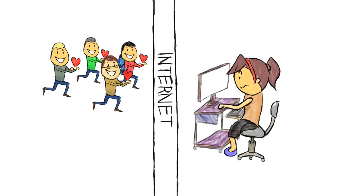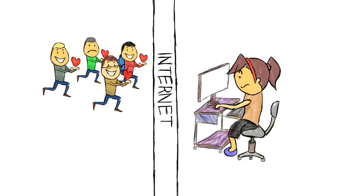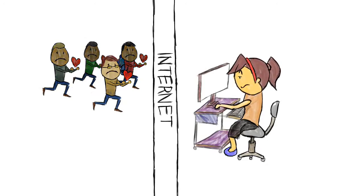She said, 'Ugh, losers. I get like ten of these a day.' Then she deleted all of them without replying.